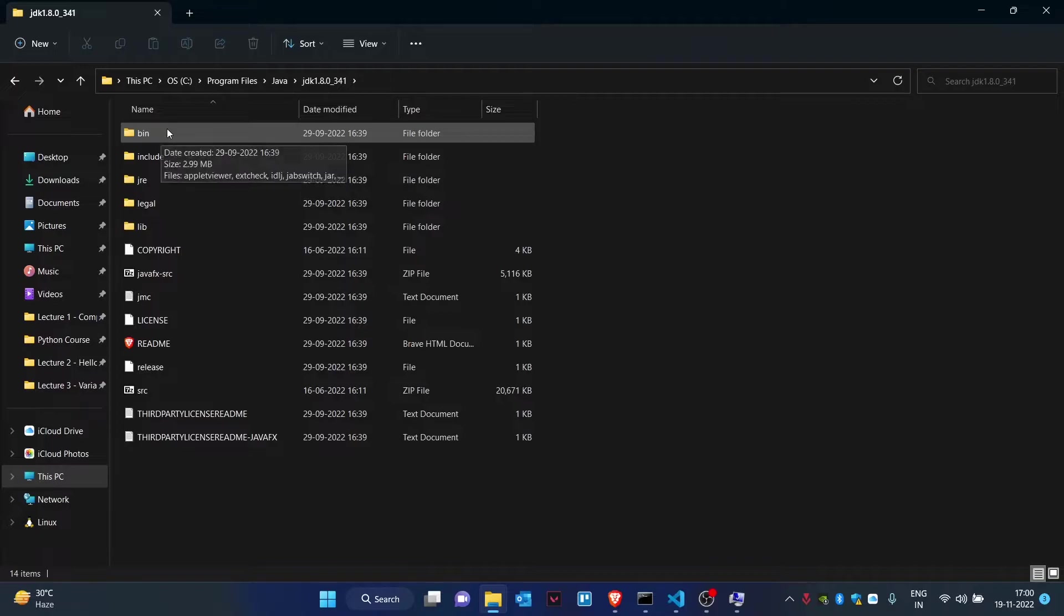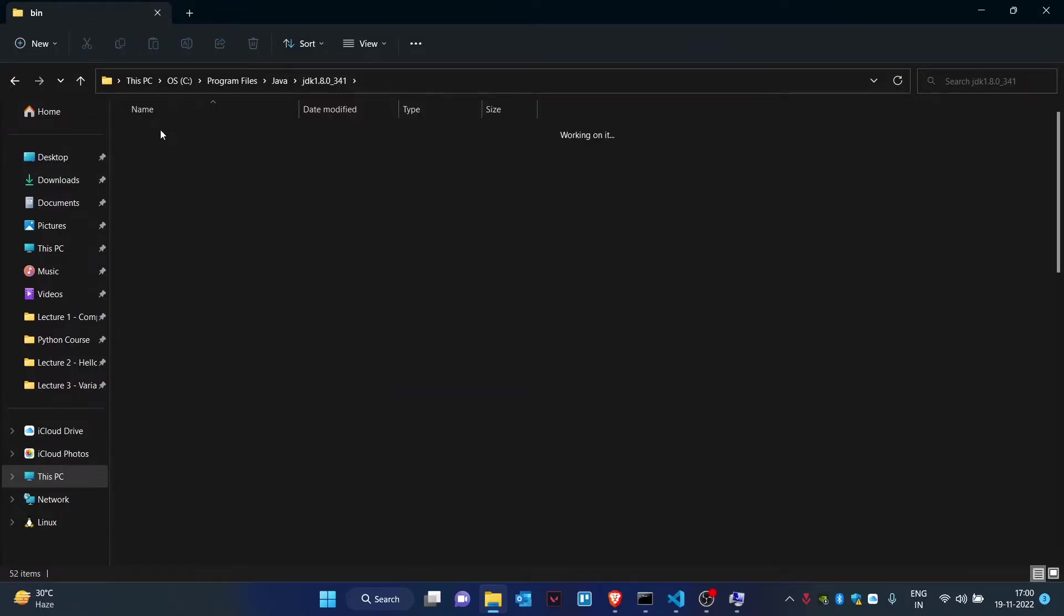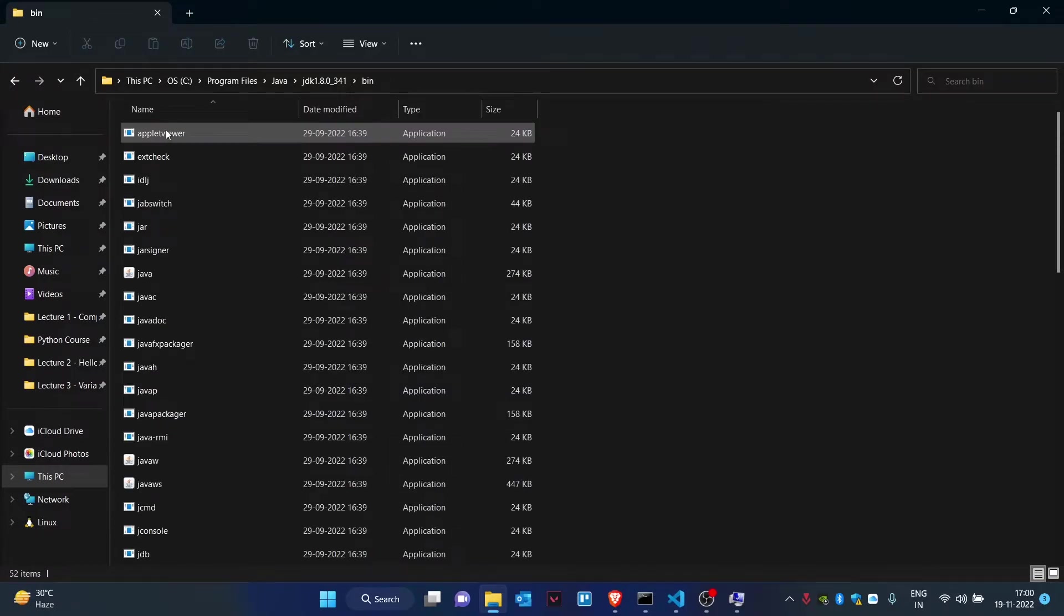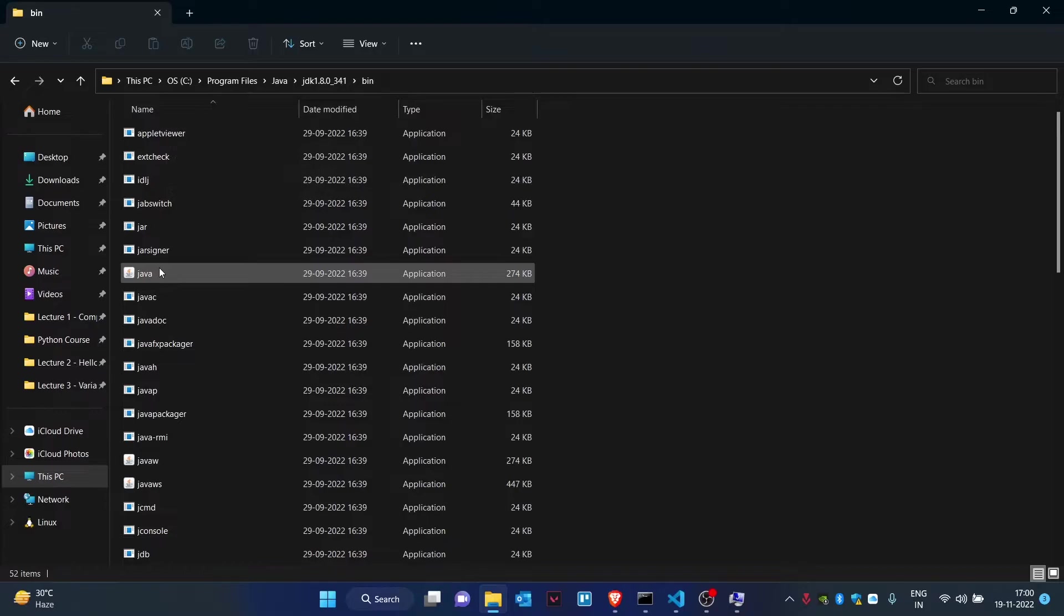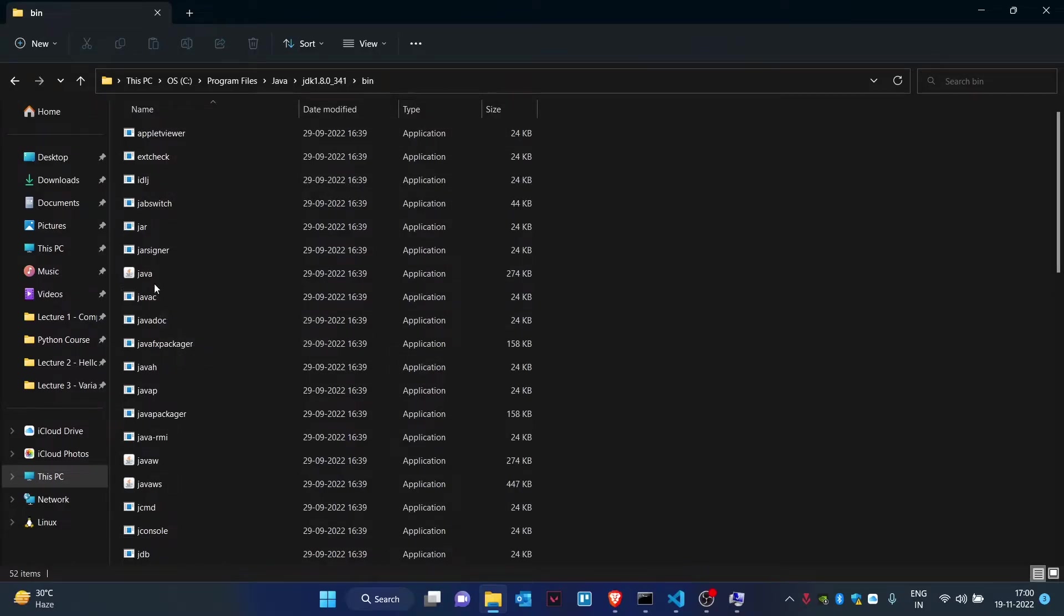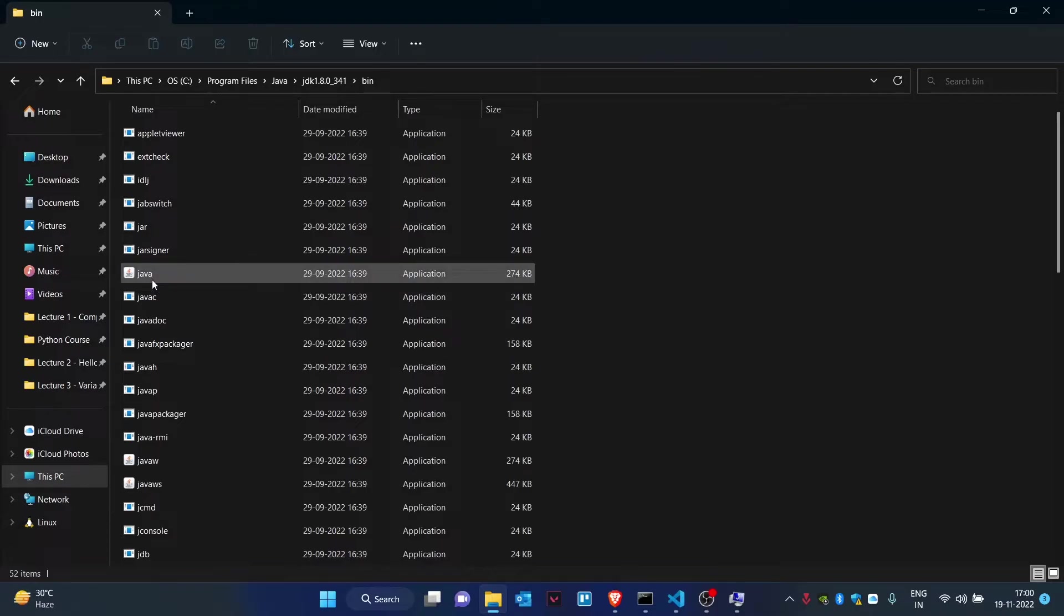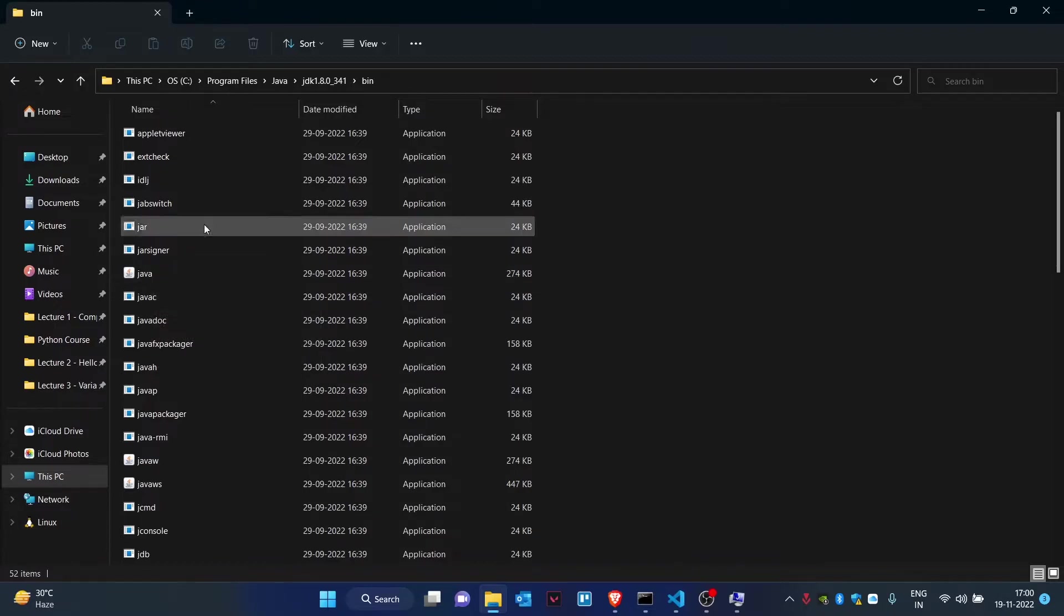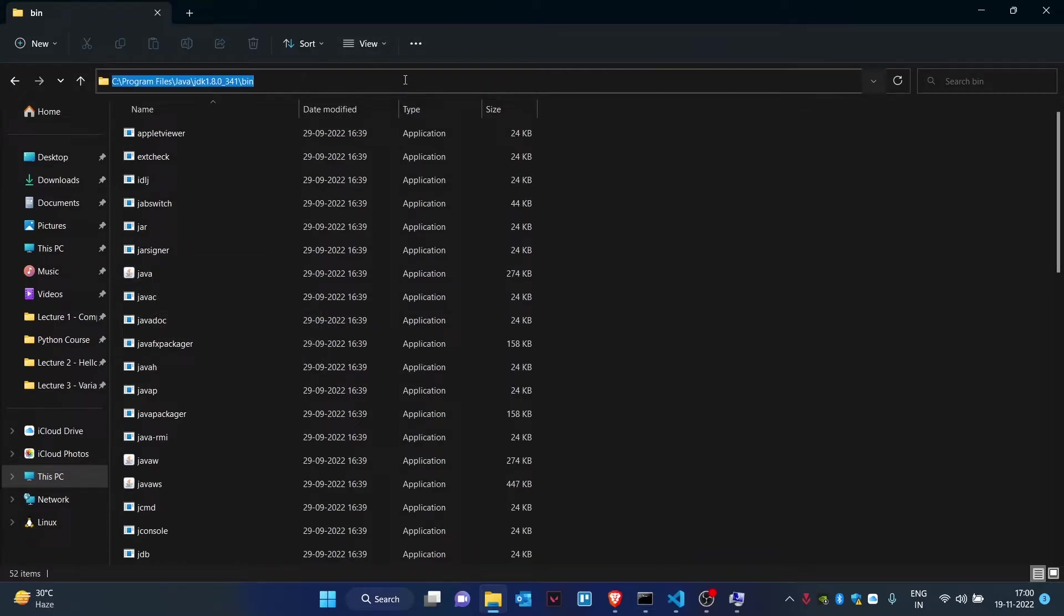Inside that, I'm having my bin folder. Go inside bin folder and check if you have Java or JavaC. If these files are missing, it means that the download has not been done properly. Reinstall your Java application once again. If it is present, click on this link here and copy the link.